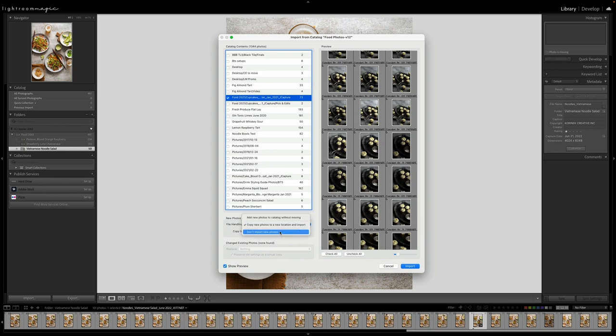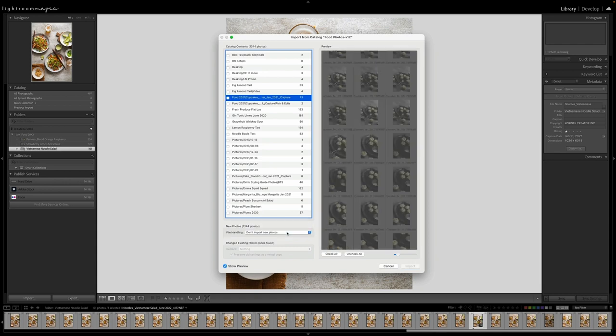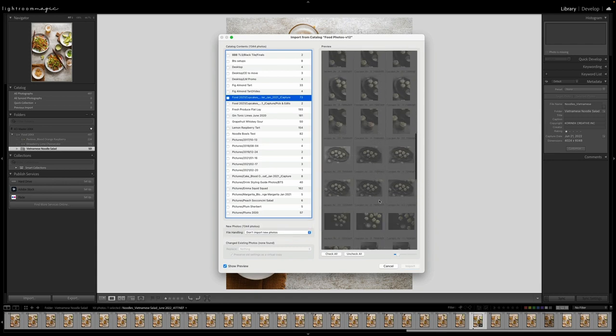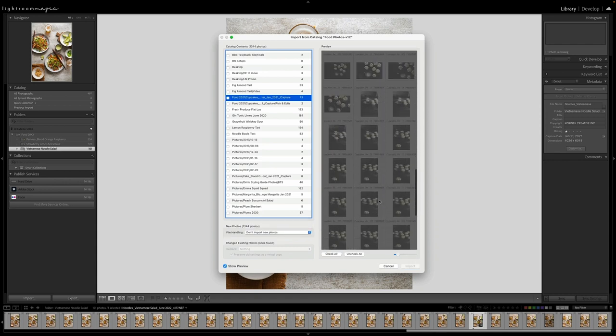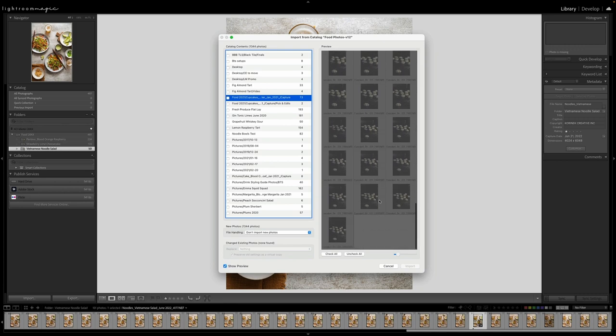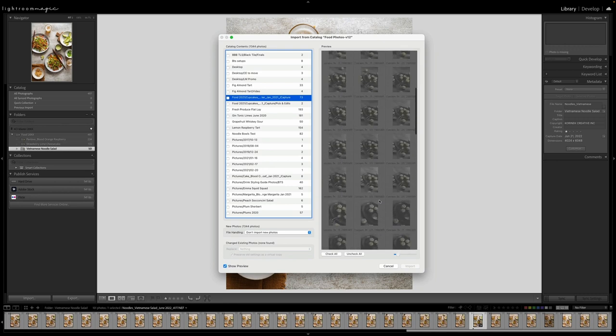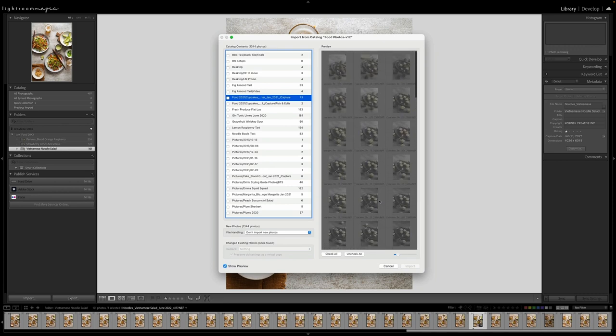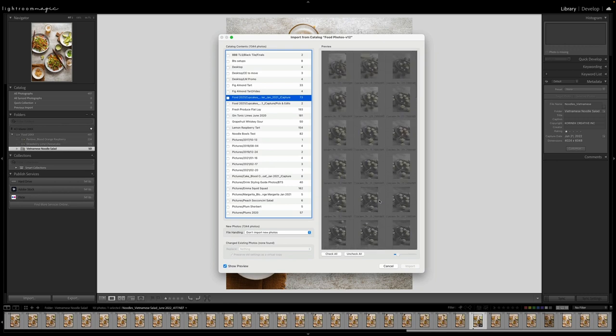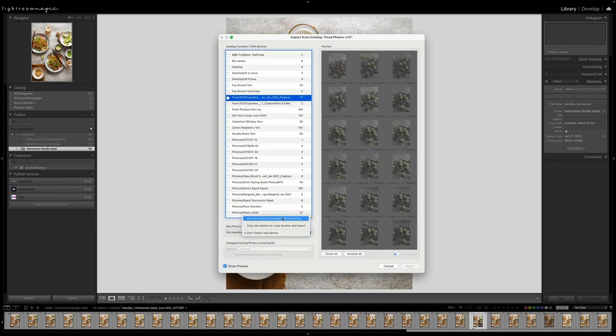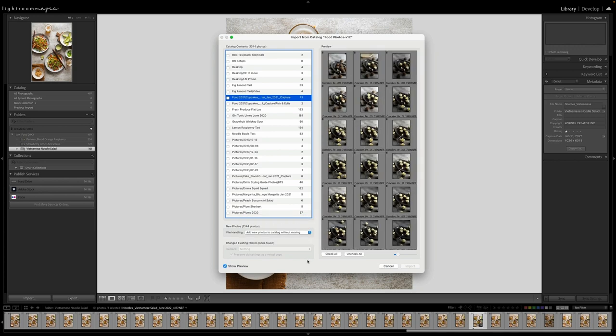The other one that we have is don't import new photos. So you can see that it's now grayed out all these photos because these are all new. So you would simply use this if you had a mix of new and existing photos within a folder that might be inside and outside different catalogs. So I'm going to go ahead and do the one I usually do, which is add new photos to catalog without moving.